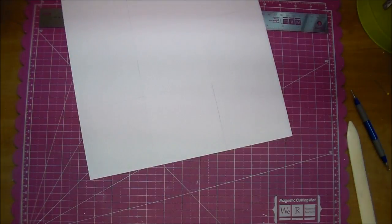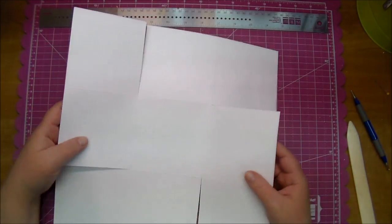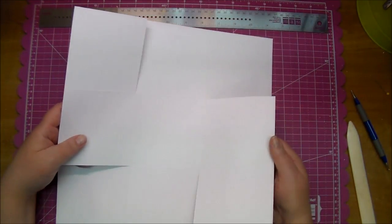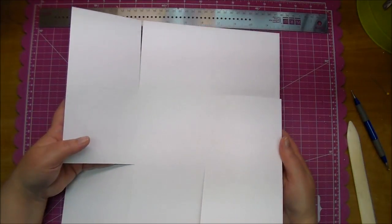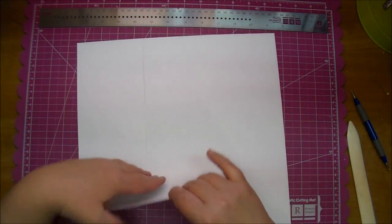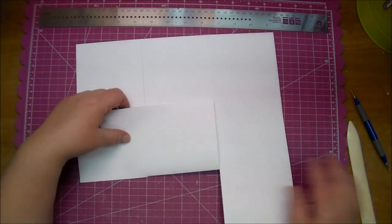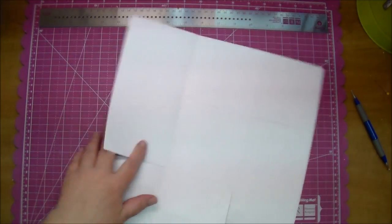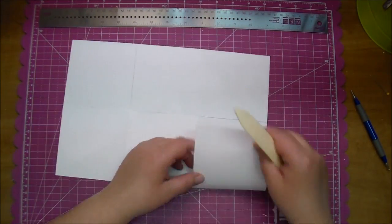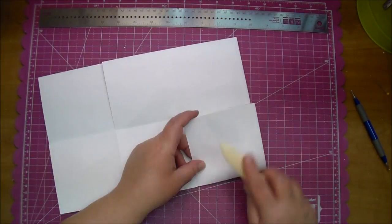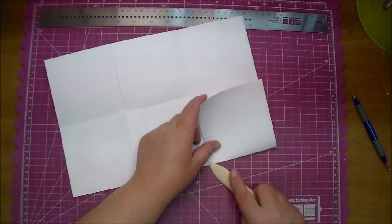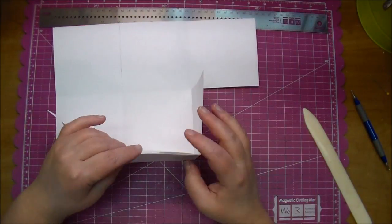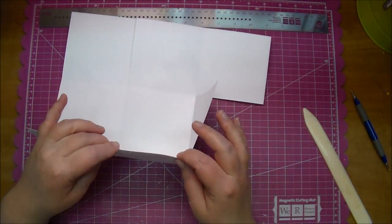Here's what it ends up looking like. We scored one, rotated it, scored it, rotated it, and now we want to fold on all our score marks and give it a good crease with our bone folder. This will help show you the shape of the box that's taking place and this is going to be a four inch square box.